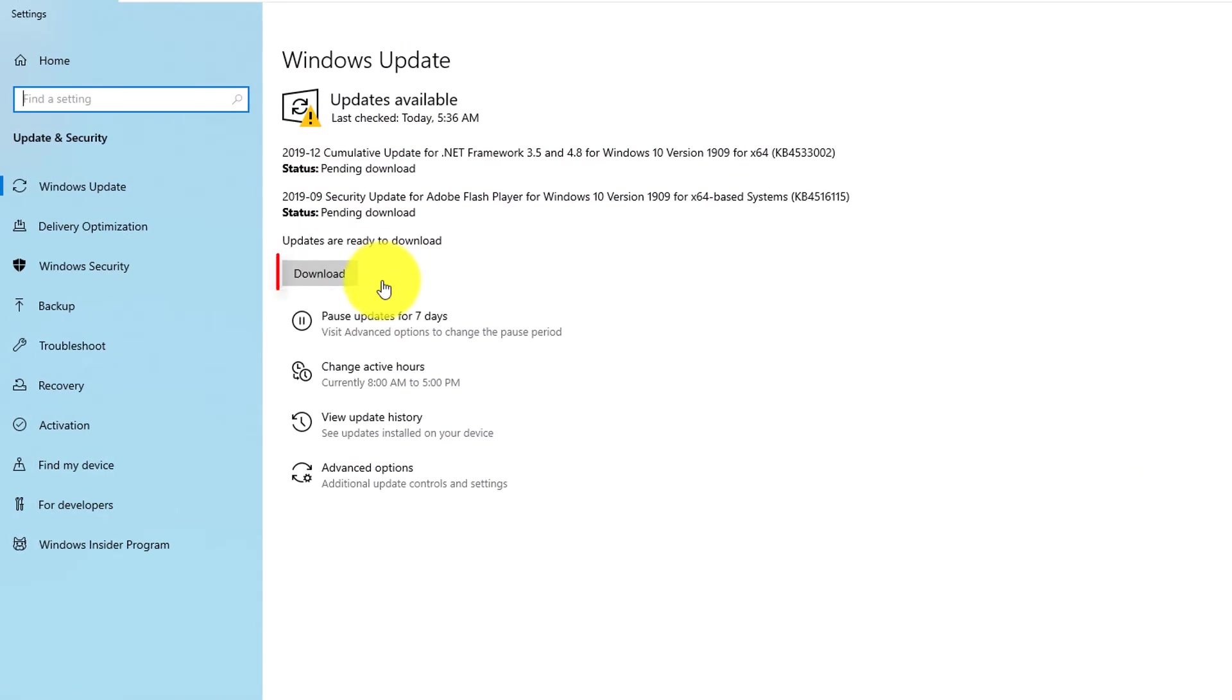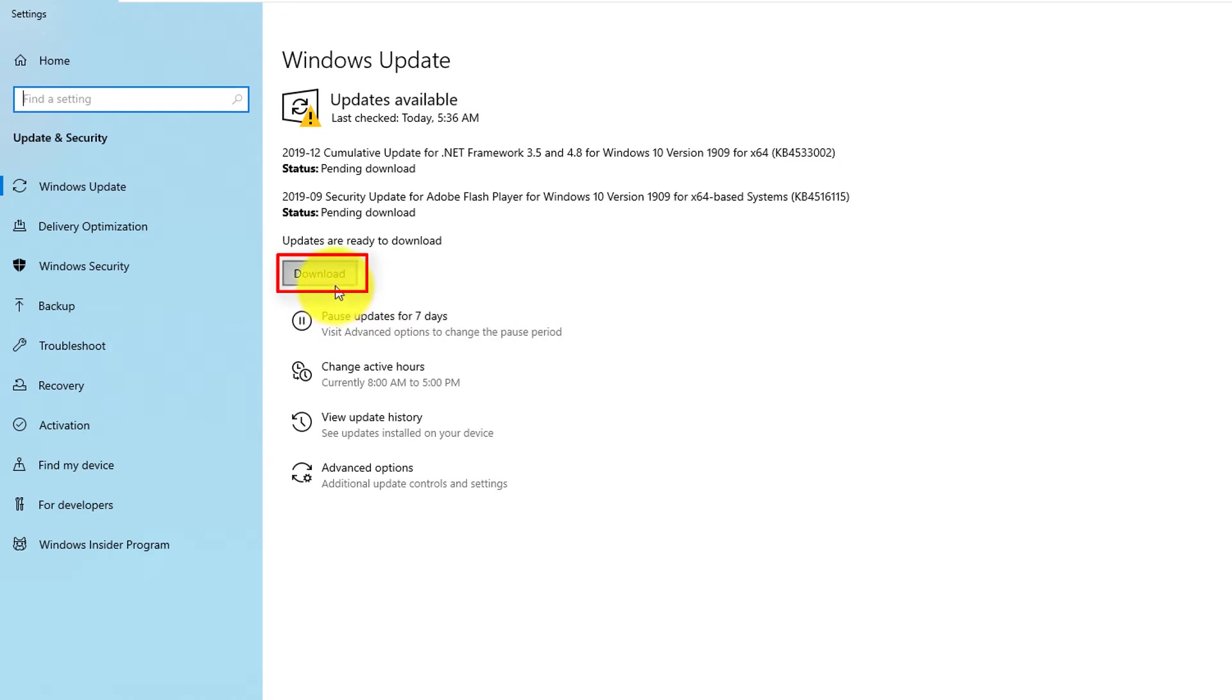For optional updates, Windows offers you to download optional updates, which makes sense to do to stay current and make sure you're protected against vulnerabilities.